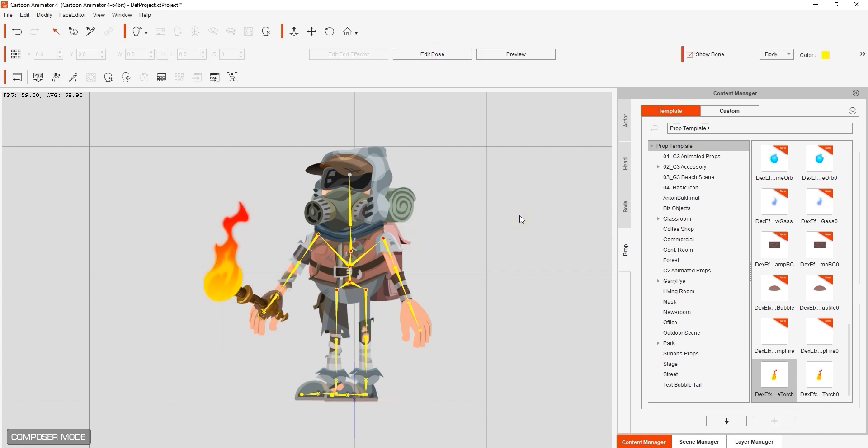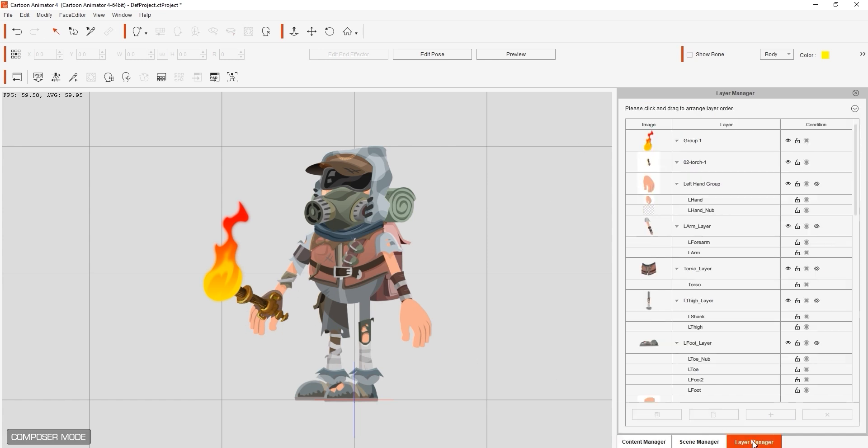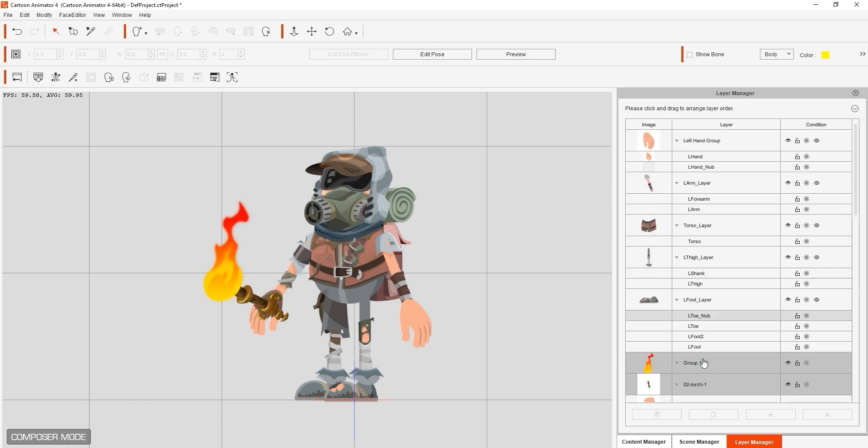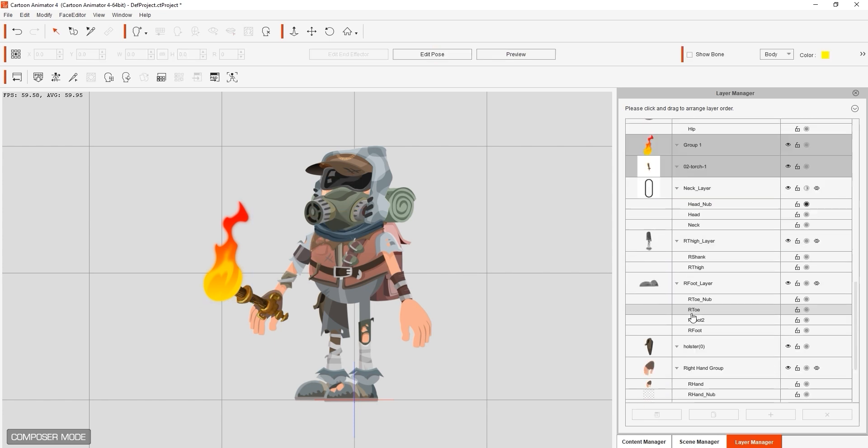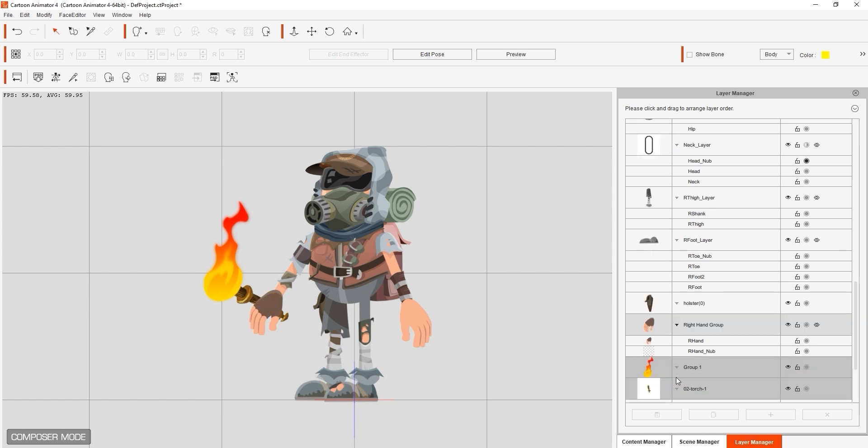However, you'll notice that our layers are a bit out of whack here, so what we want to do is go into the Layer Manager and ensure that our torch and the flame layer are below the hand layer in the hierarchy. Once we do that, we can return to Stage Mode and give it a playback to see the result.